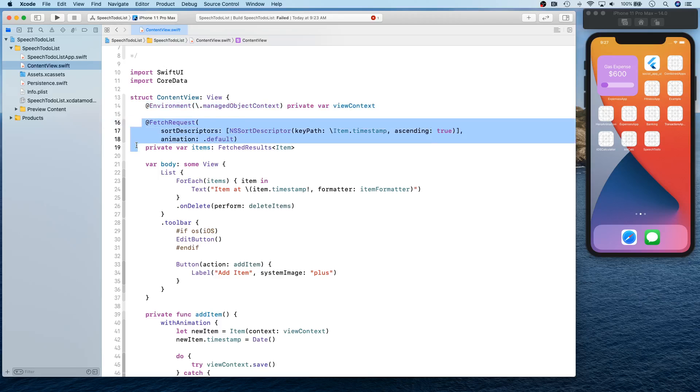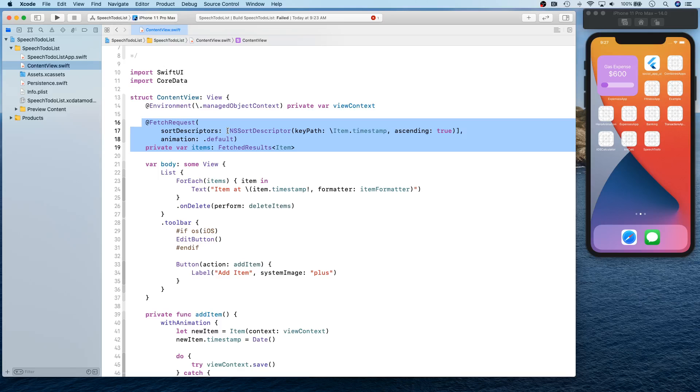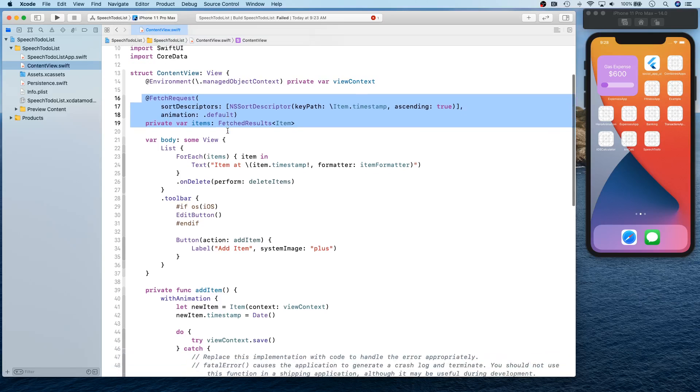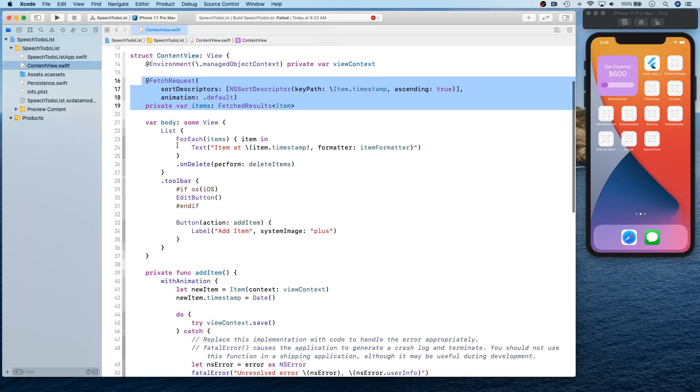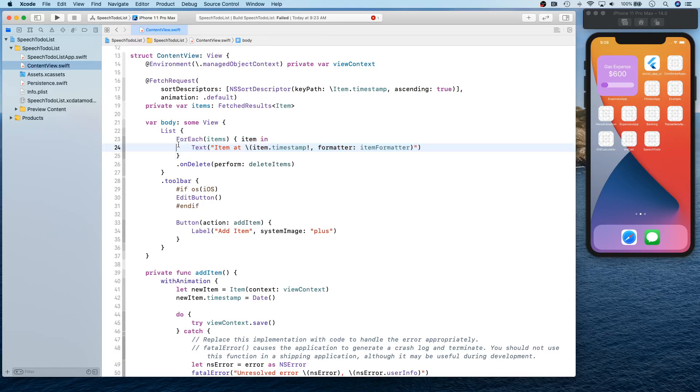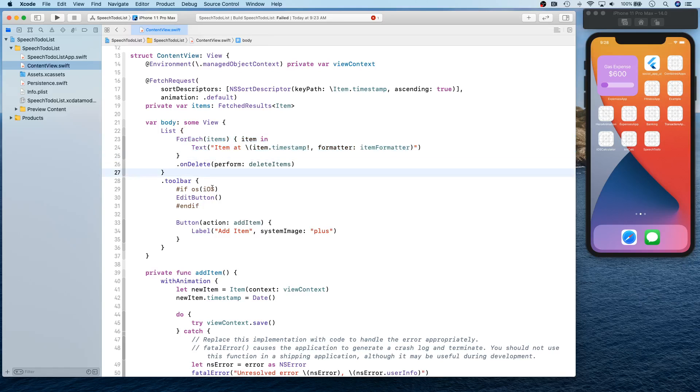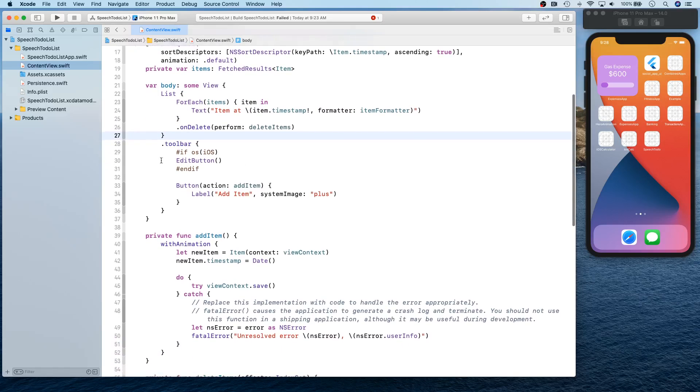Then you have your content view. And your content view extracts your managed object context from environment variable. It creates a fetch request with a sort descriptor. So this is actually nice that they're already providing some sample code so you don't have to, you can actually reference this easily.